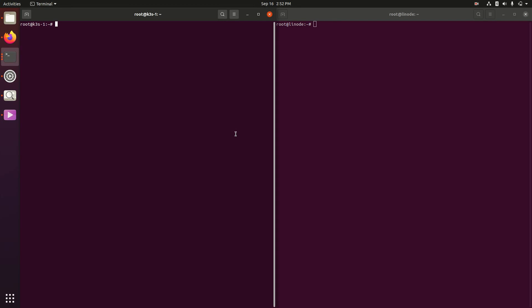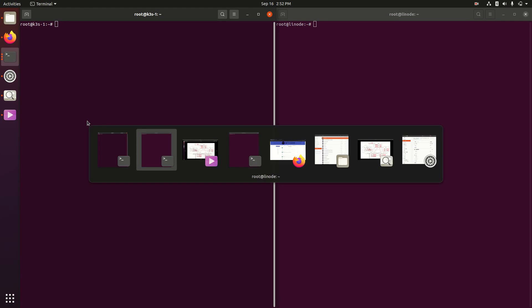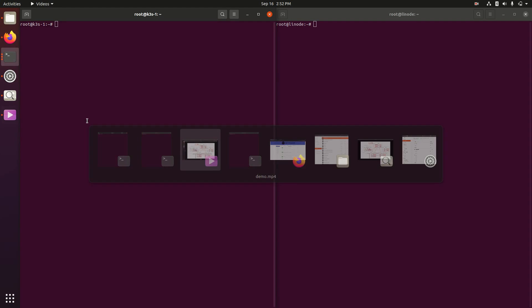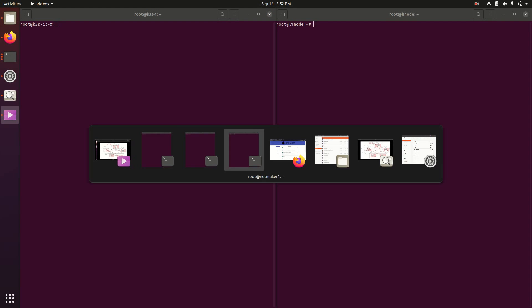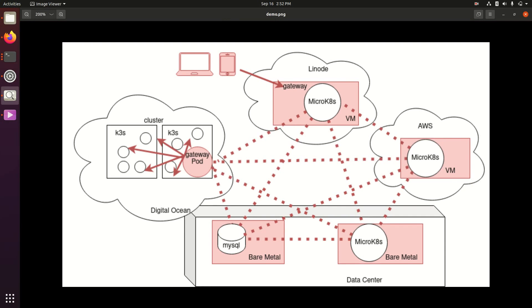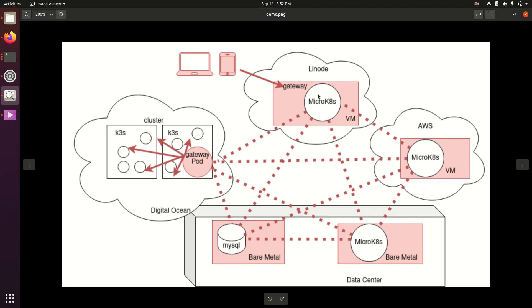Hi, my name is Alex Feisley. I am the CEO of Gravitl and today I want to show you a quick demonstration of a topology we enable using NetMaker. This is not a topology you'd probably see in production, but it's an example of a lot of the different features you get with NetMaker all combined into one demo architecture.